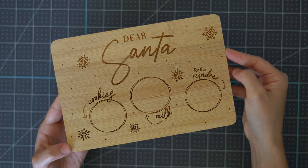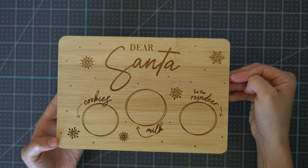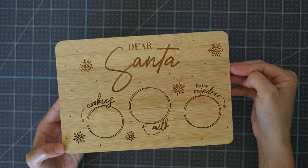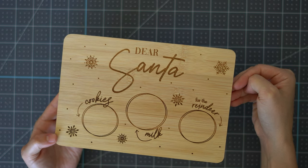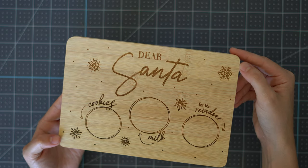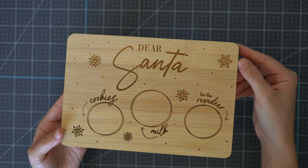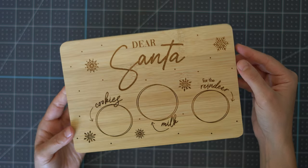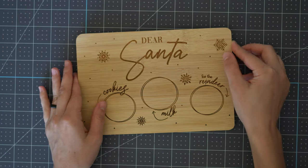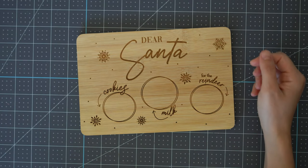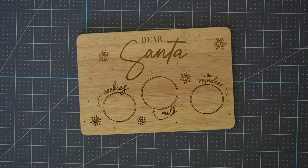All right thank you so much for watching if you found this video helpful make sure to like it and consider subscribing to my channel for more tutorials like this where I teach you skills in Adobe for Cricut use, Glowforge use, all of the things. Thanks so much for watching and I'll see you in the next video.